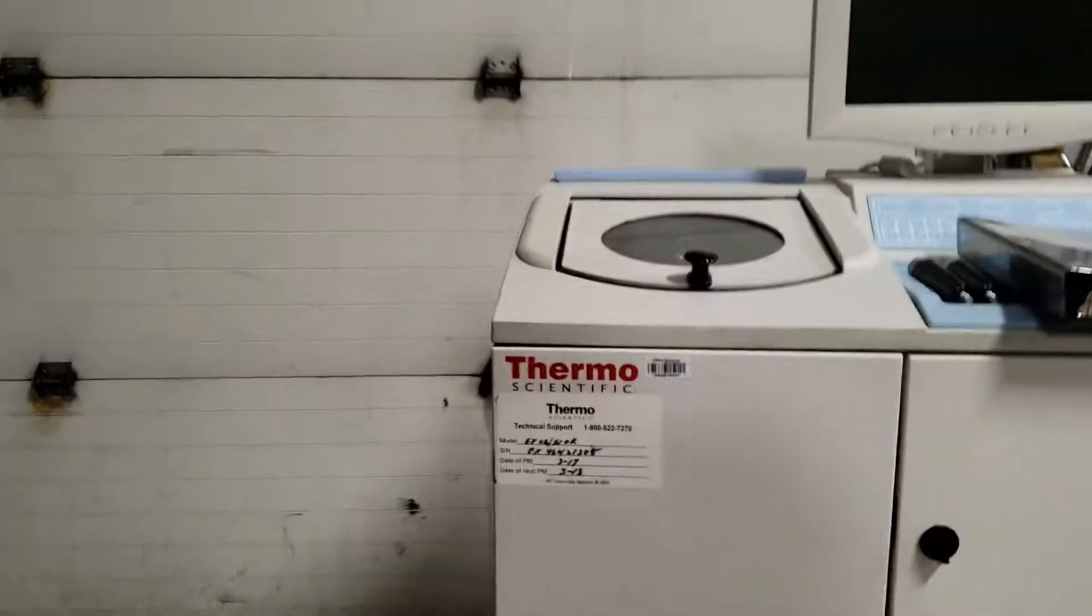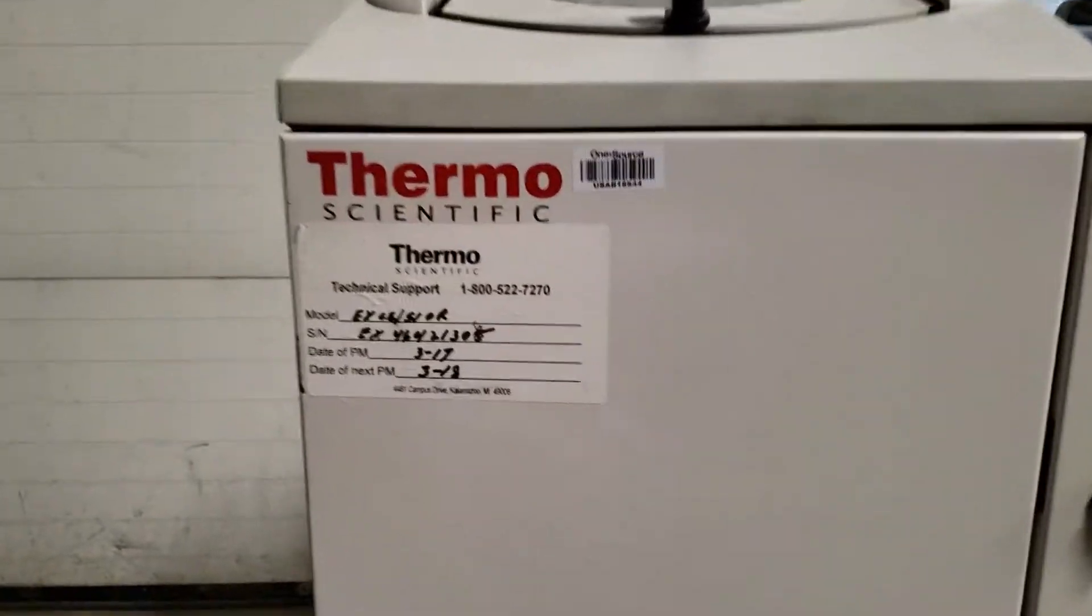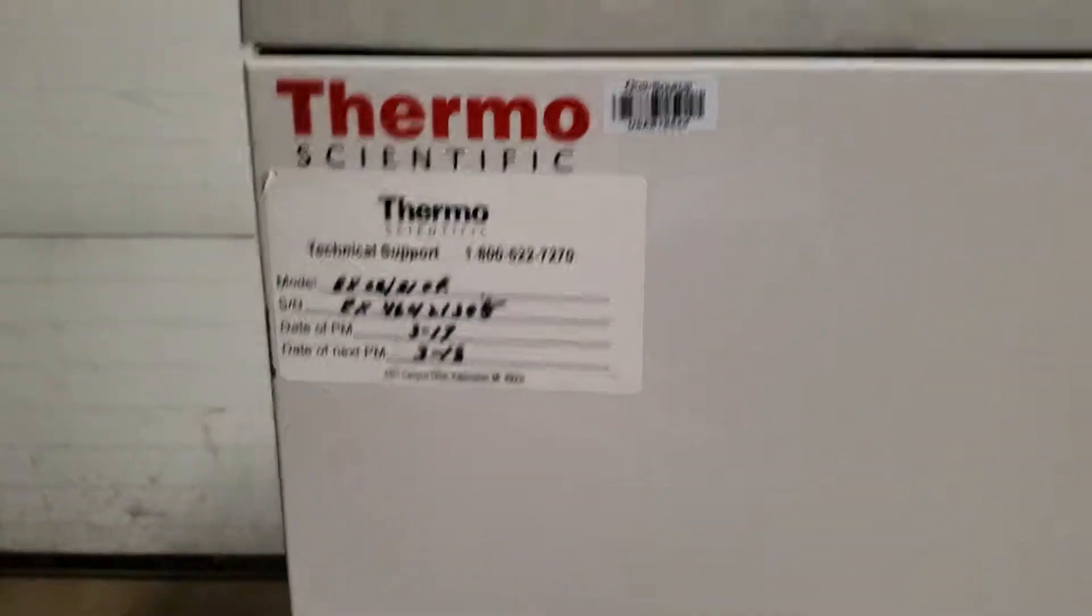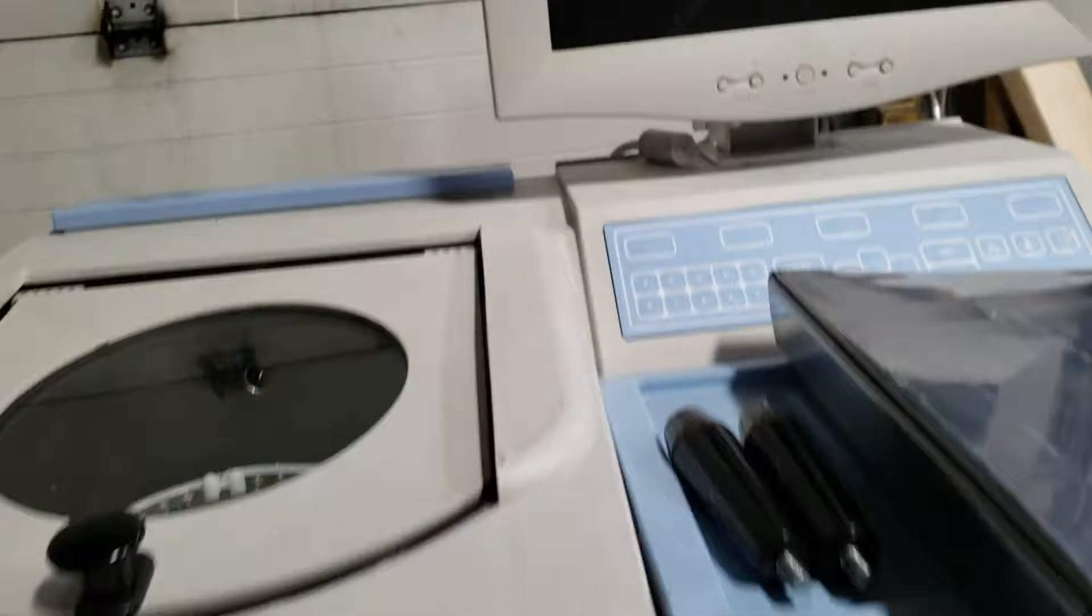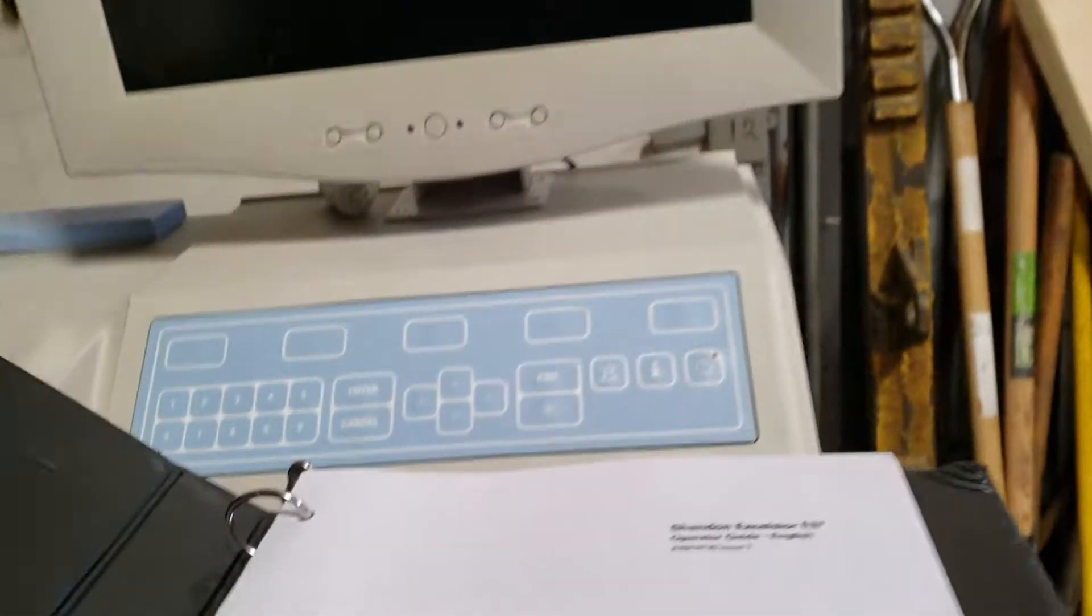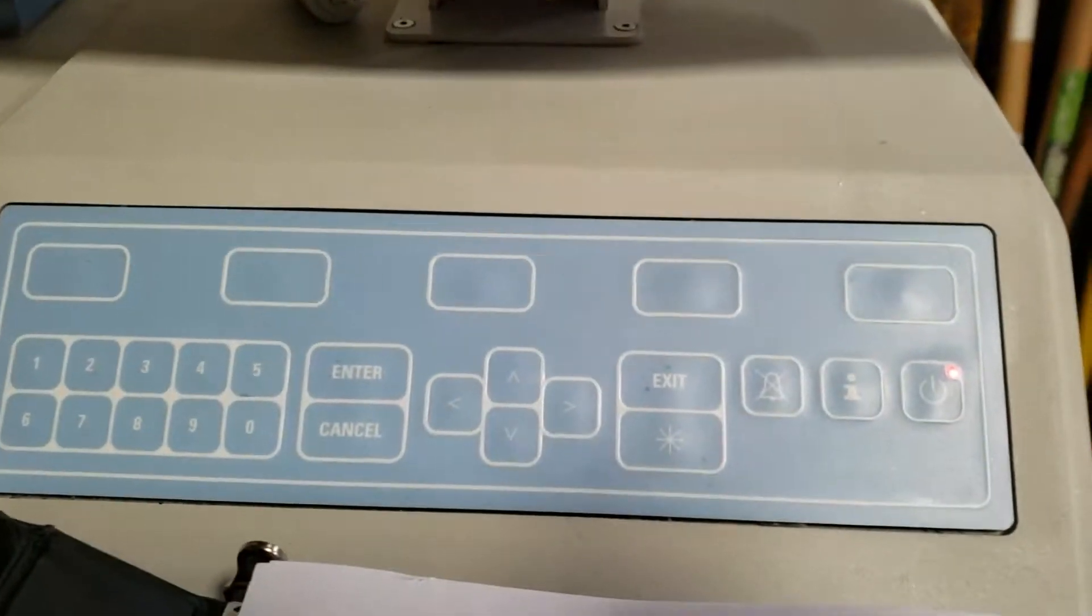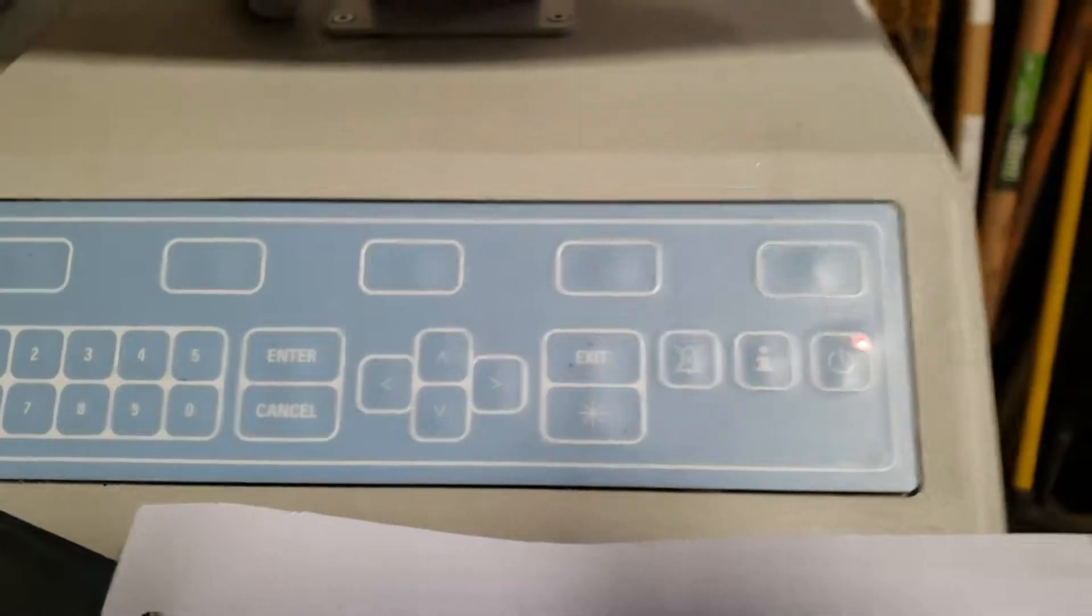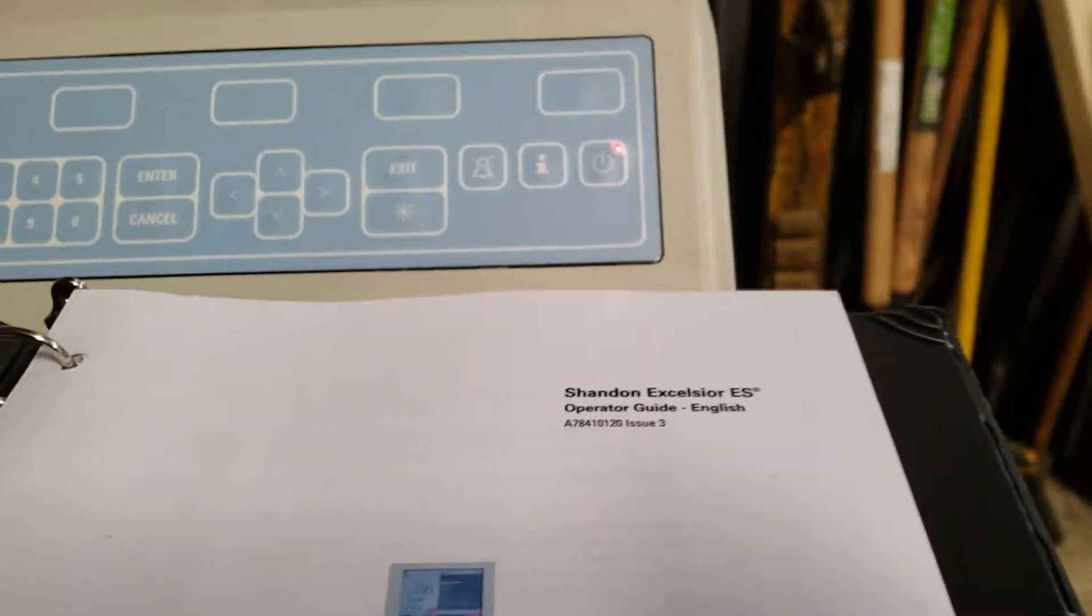This is a Thermo Scientific Excelsior ES tissue processing machine. I just booted it so you can hear it. There's the self-test pad.